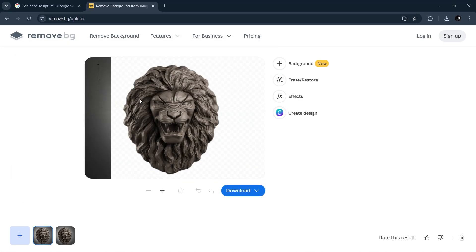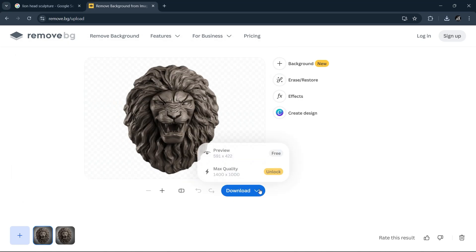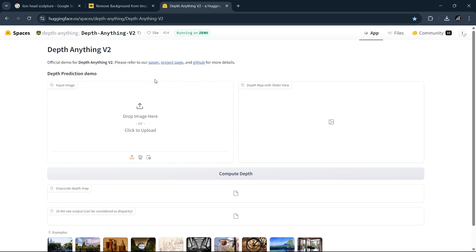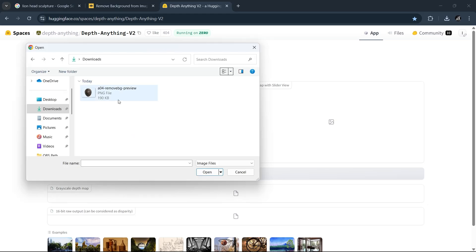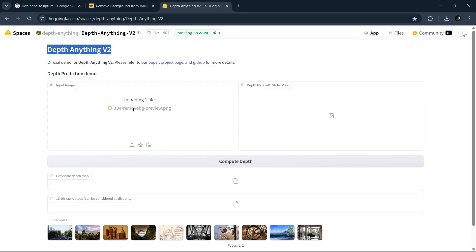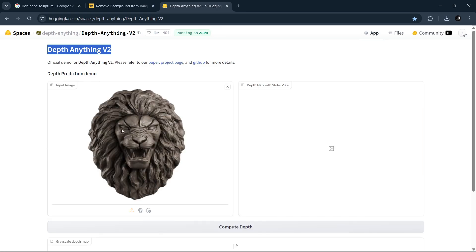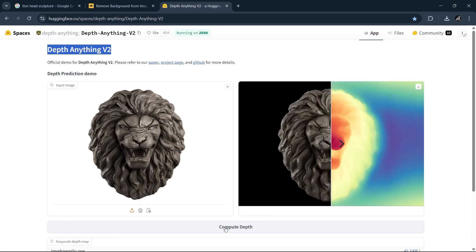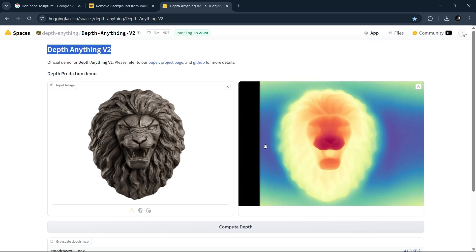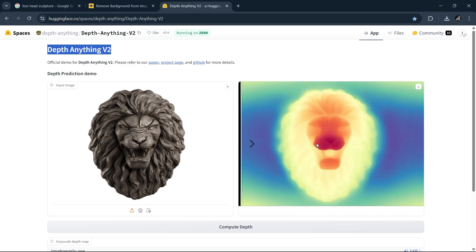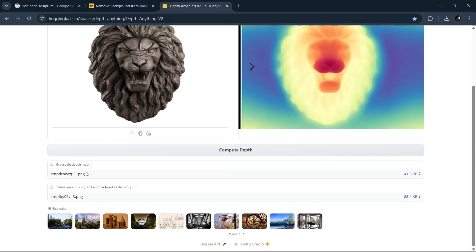Next, we need to turn the image into a depth map using the Depth Anything site which is linked in the description. So jump there, upload your image, and hit Compute Depth. The result will look like a heat map, but we can get a black and white one from the Crystal Depth option down here. So download this one once you're done.